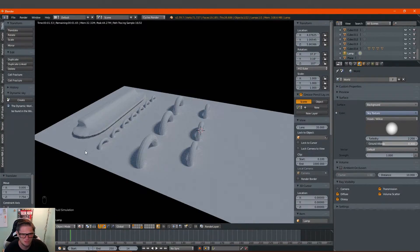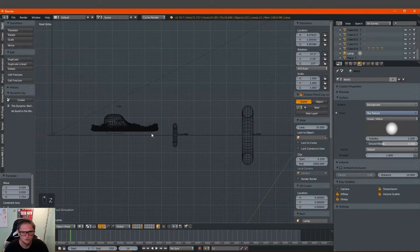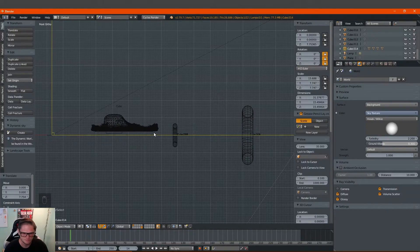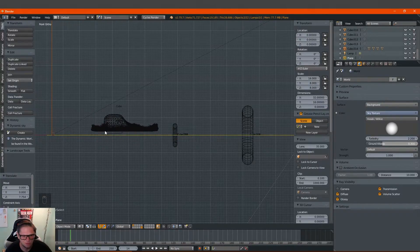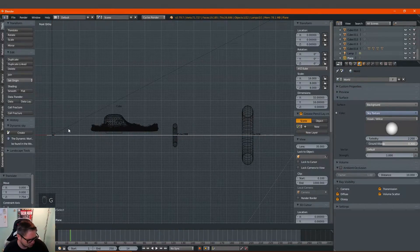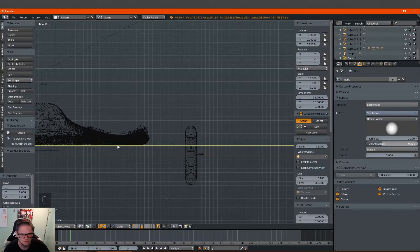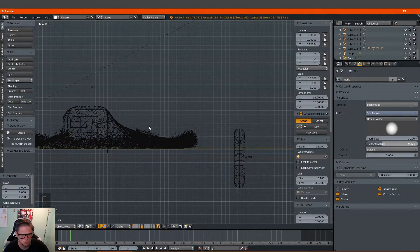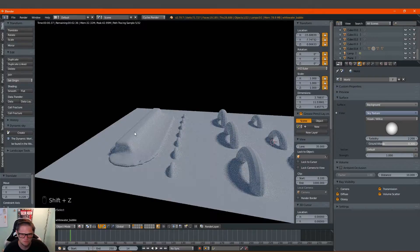Once you have a few frames baked for the simulation, go ahead and press 1 on your numpad. You'll notice there is a little bit of a water gap — not the domain, just the plane — so press G and Z on the plane only and move it up a little bit. I'm not sure why the simulation does that but it kind of creates a gap in between the domain and the actual simulation.